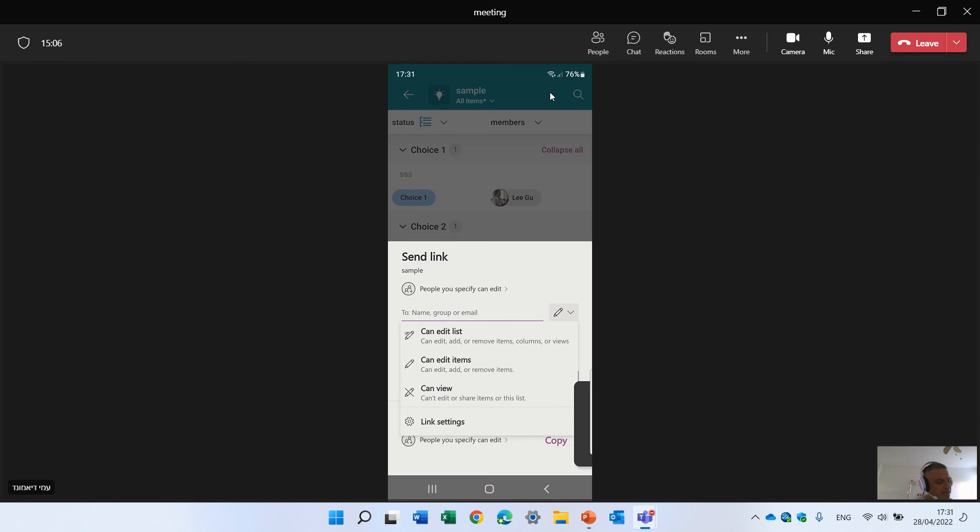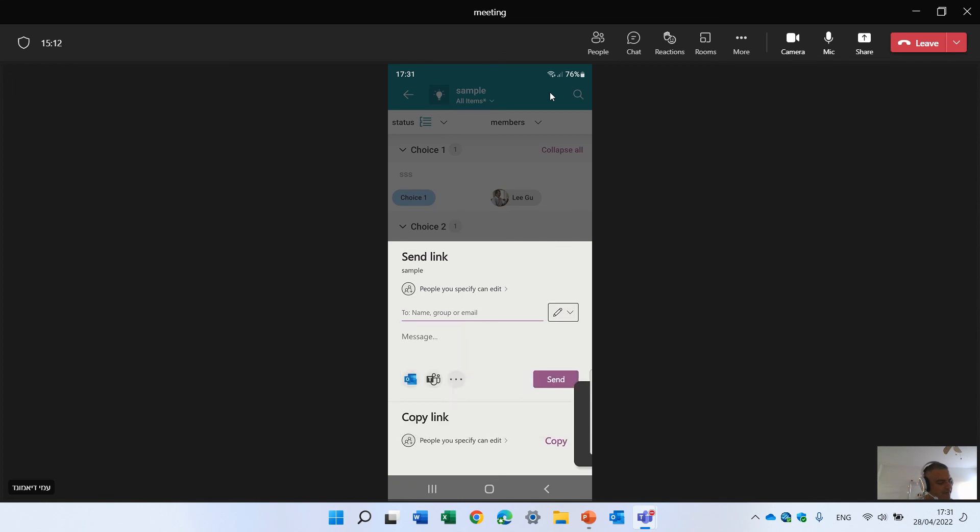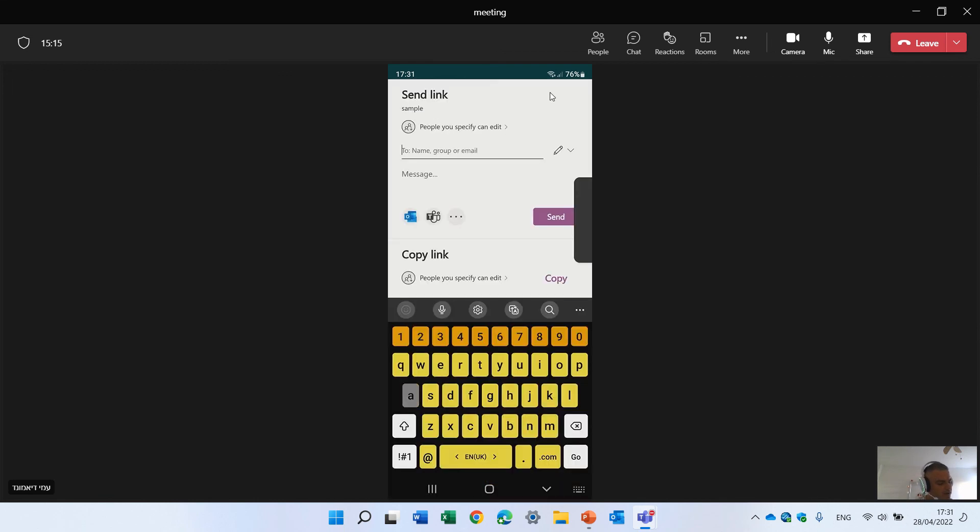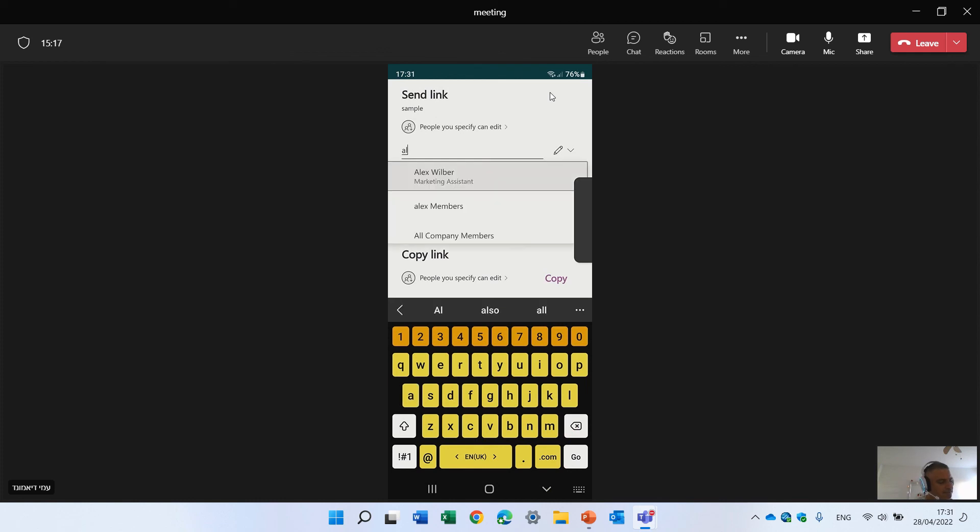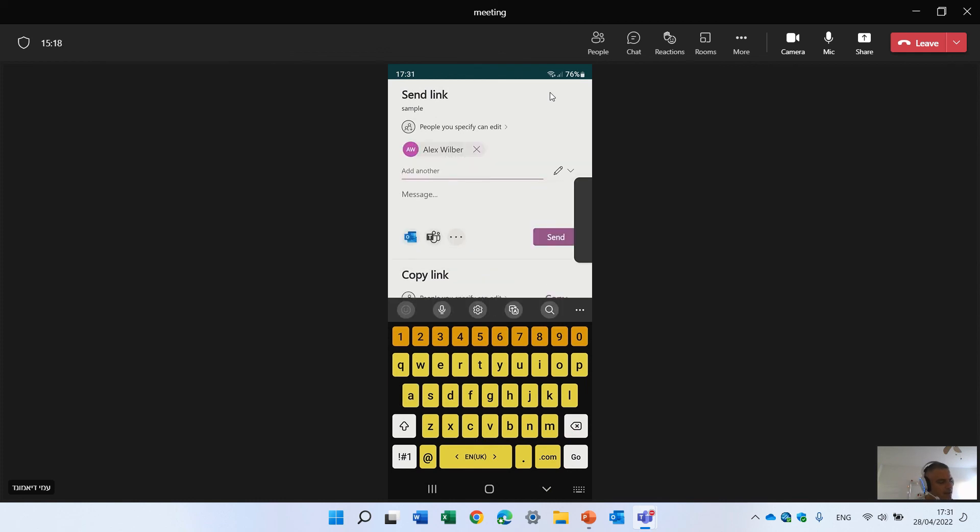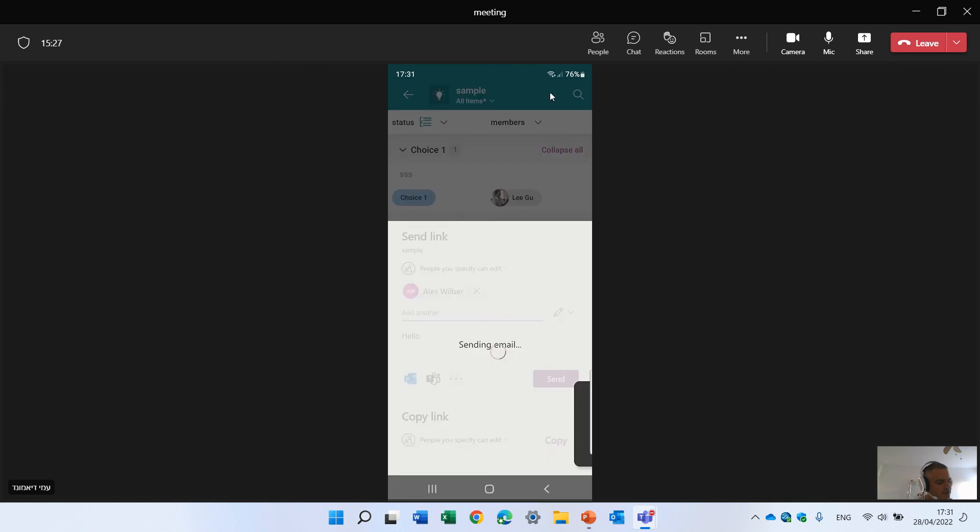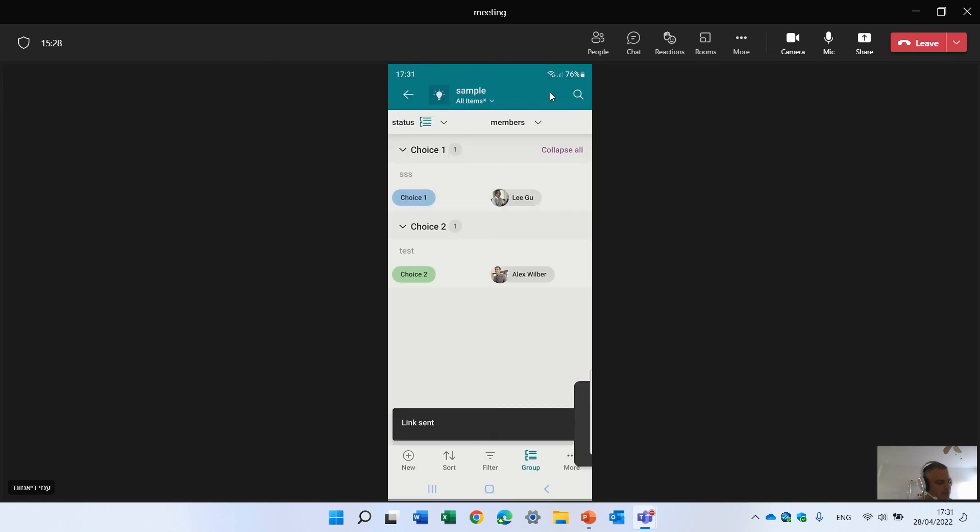And give a name. Let's write Alex. And we can write a message. Hello. And we can just send it. And it will send it. So this is in short the whole information.